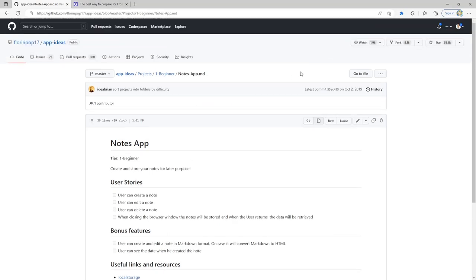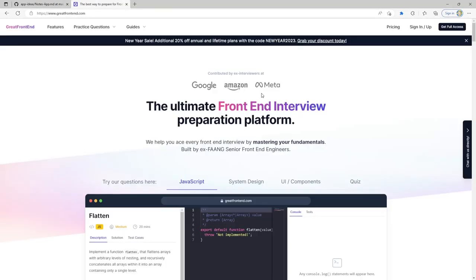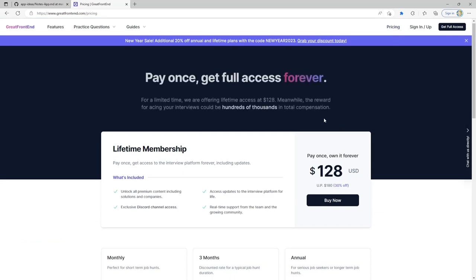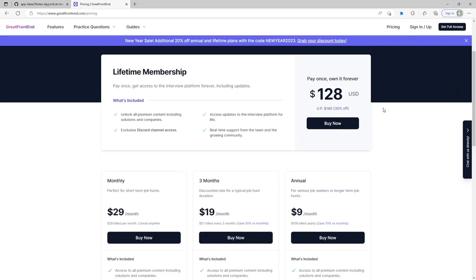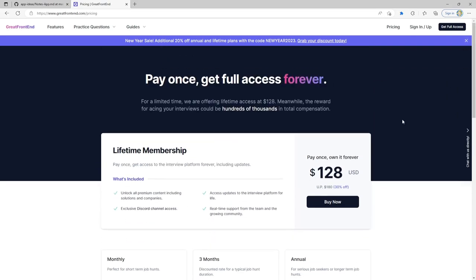Before I begin, I should note that I recently became an affiliate with a website called GreatFrontEnd. Anything I discuss here is my honest opinion. If you do decide to get one of their membership tiers, I do get a commission. I have experience with several platforms, and during the time of interviewing and trying to better myself as an engineer, I joined many different platforms, most of which I ended up having neutral feelings about.